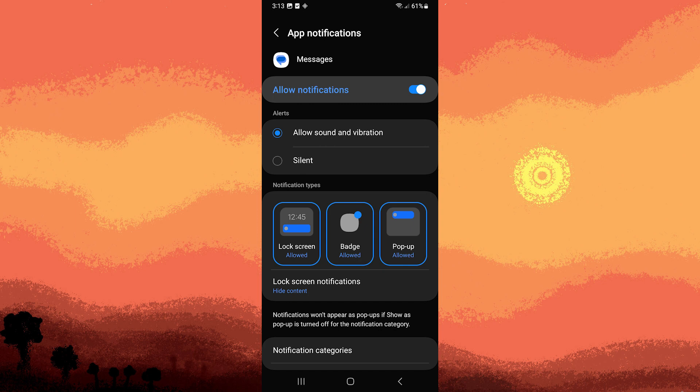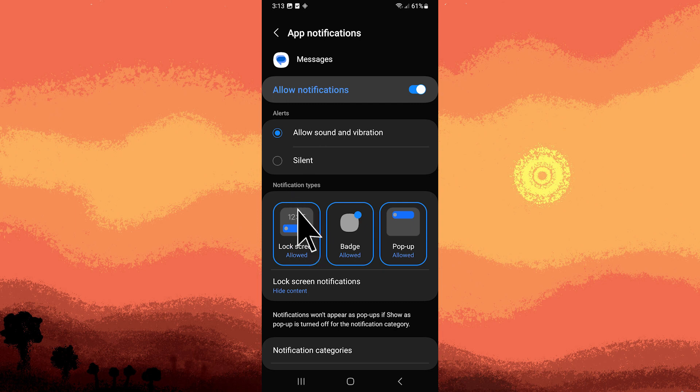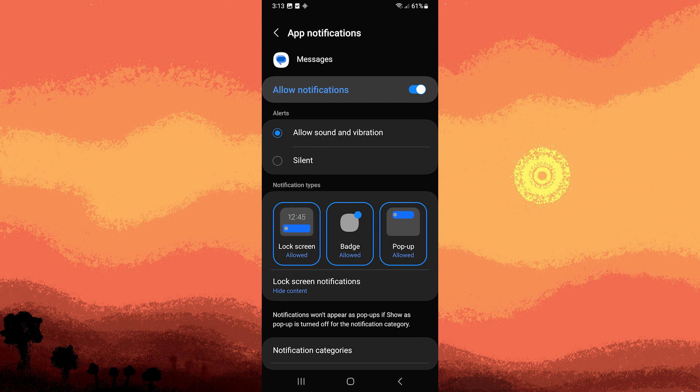Step 5, look for an option like show on lock screen or lock screen notifications. Choose to disable or hide sensitive content or a similar option.